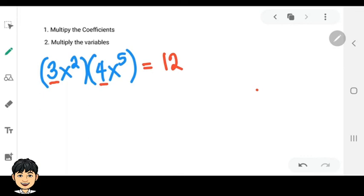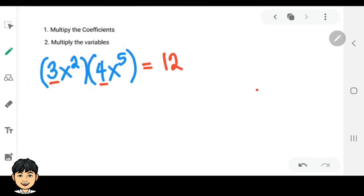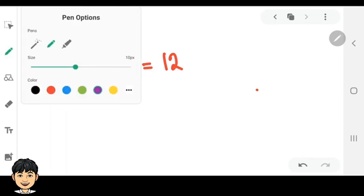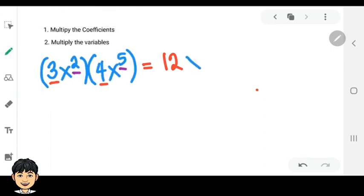So here the exponents are 2 and 5, so 2 plus 5 is equal to 7. Therefore, the answer is 12x raised to 7.